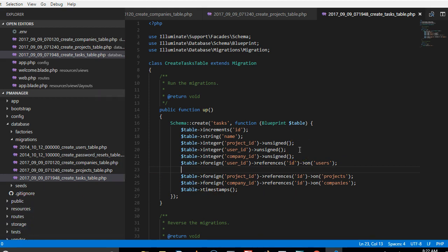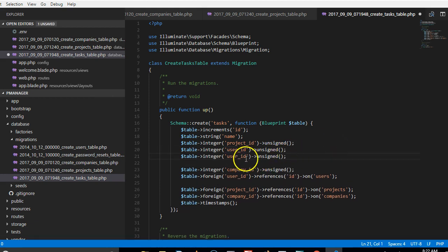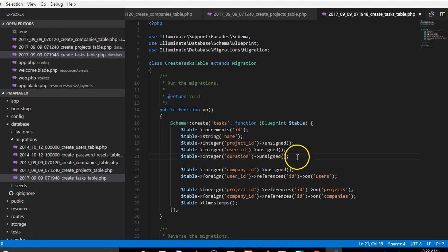It must be an integer because it can be either one hour, twelve hours or so. So we can just say duration and it has to be in hours. Okay, and this same thing goes for the project. A project must have a number of hours or days so we can have duration too for projects.